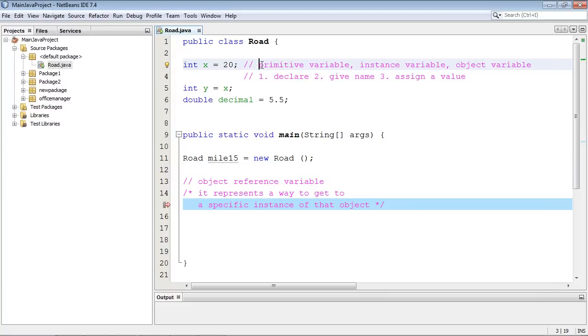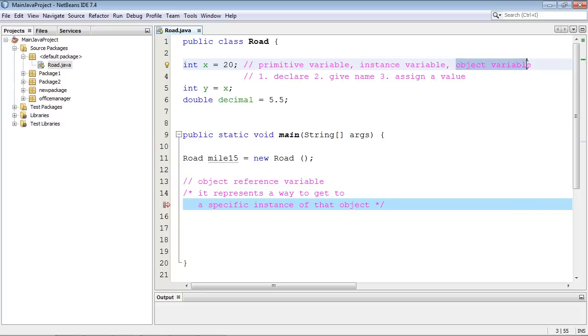Now if we go up here, I've written out the three types of variable names that we've called this. Yes, it's a primitive variable and we'll get to that in a minute. We've also called this an instance variable and an object variable. An instance variable because we get a new instance of this variable when we create our object. And an object variable because it's part of that object, right? The object that gets created.